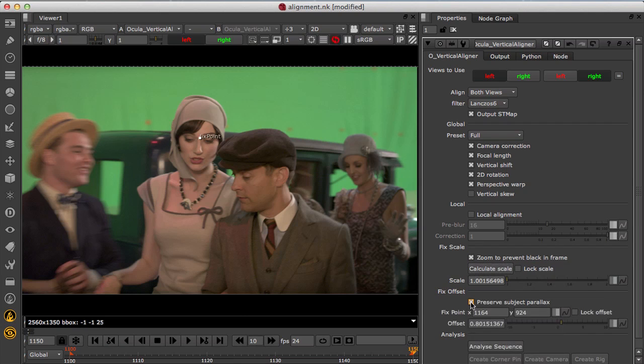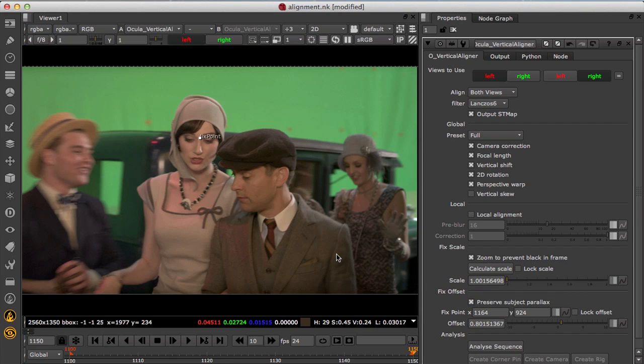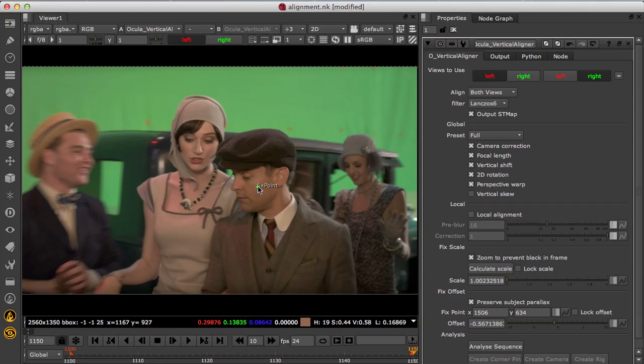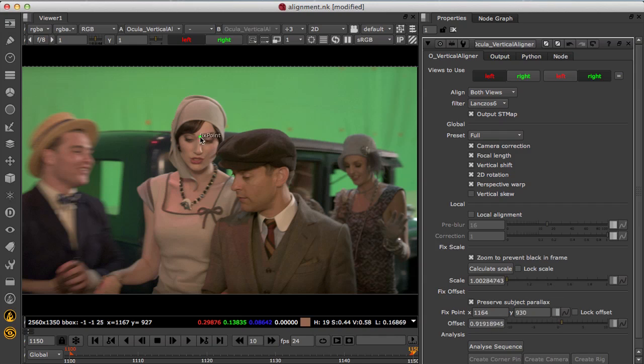You can also reconverge to ensure the subject parallax doesn't change when applying the alignments. When this is enabled the fixed point samples the input parallax and the X-pan is applied to ensure the parallax is the same on the outputs.